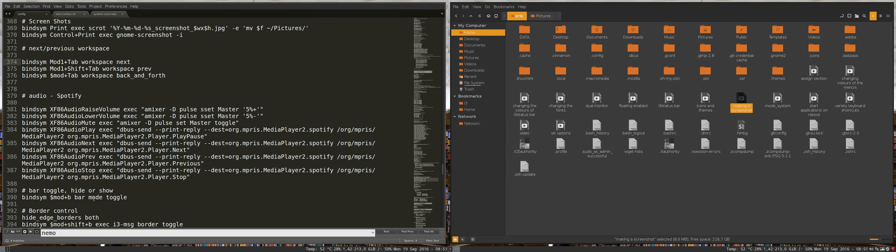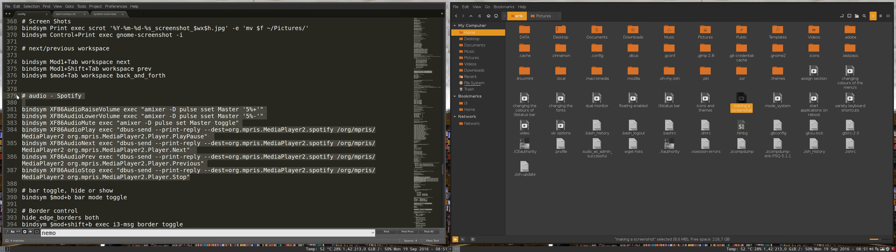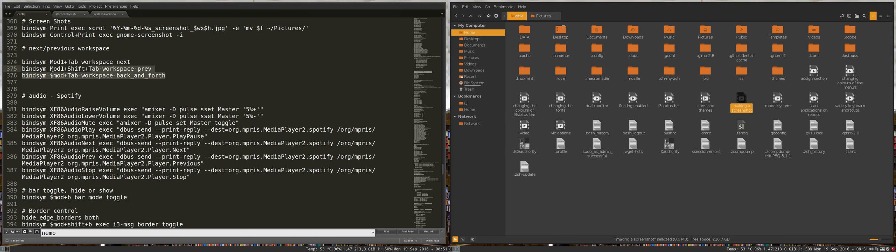This video is about audio configuration for Spotify, and we'll quickly go over these settings as well.